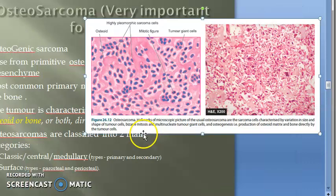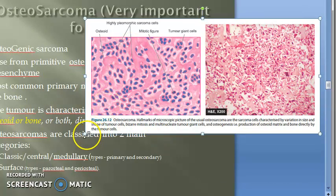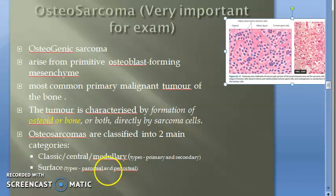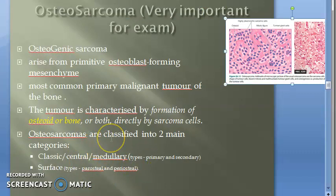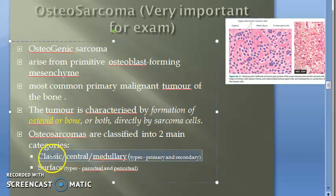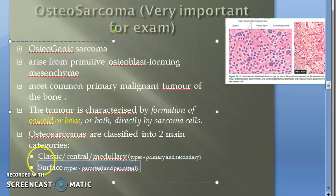In the microscopy you can see the osteoid — the pink things. There are two types of osteosarcoma: classic and surface, but we are focusing only on classic osteosarcoma. Surface type — don't bother much.